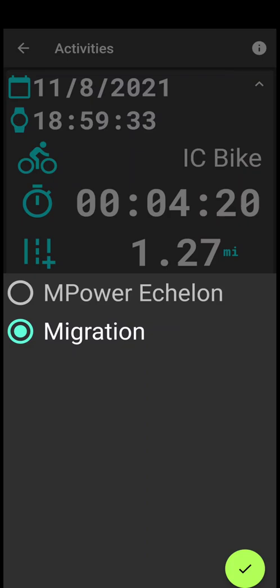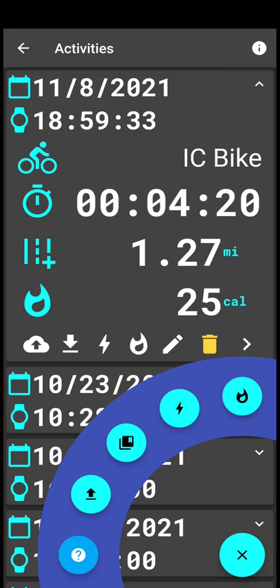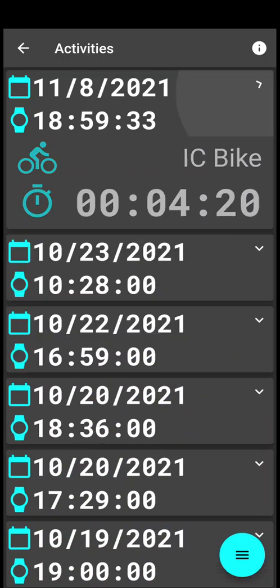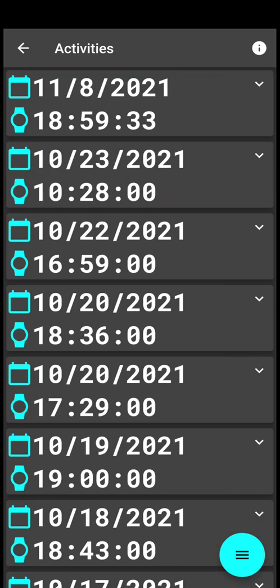You can click that this is a migration type of data. The Mpower Echelon - it's the Schwinn AC Performance Plus bike's console - so if you click here migration, then you can import a workout which you exported from another installation of my application.